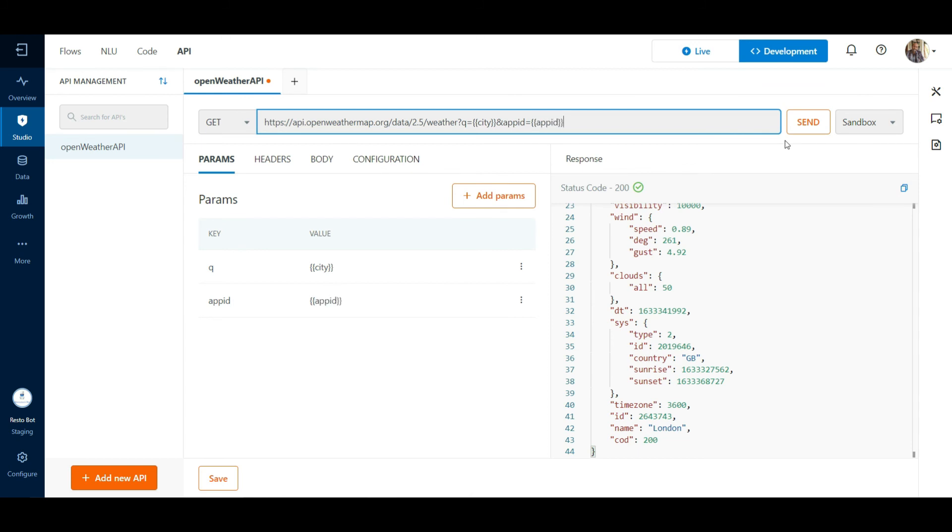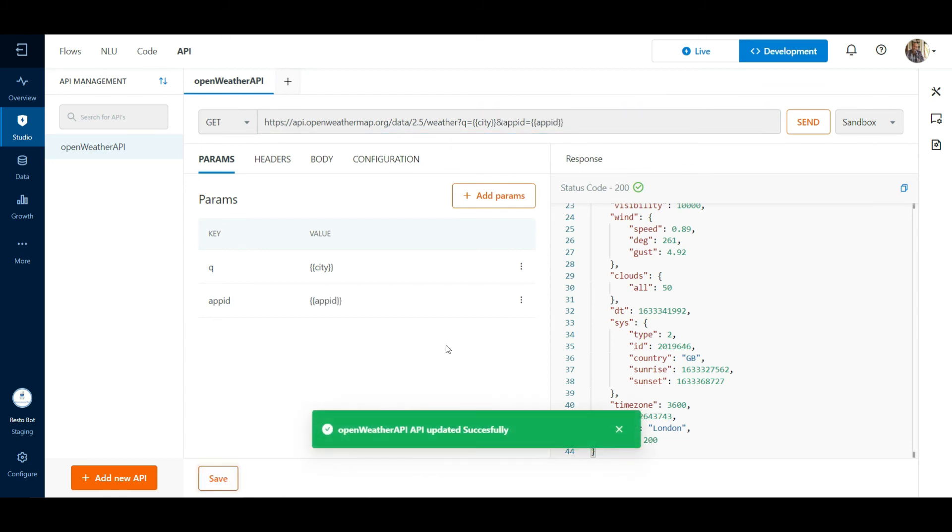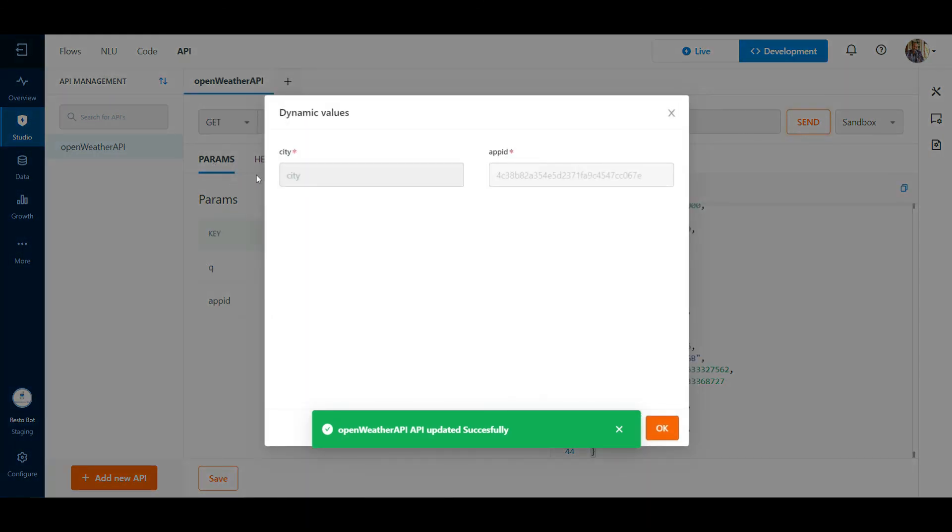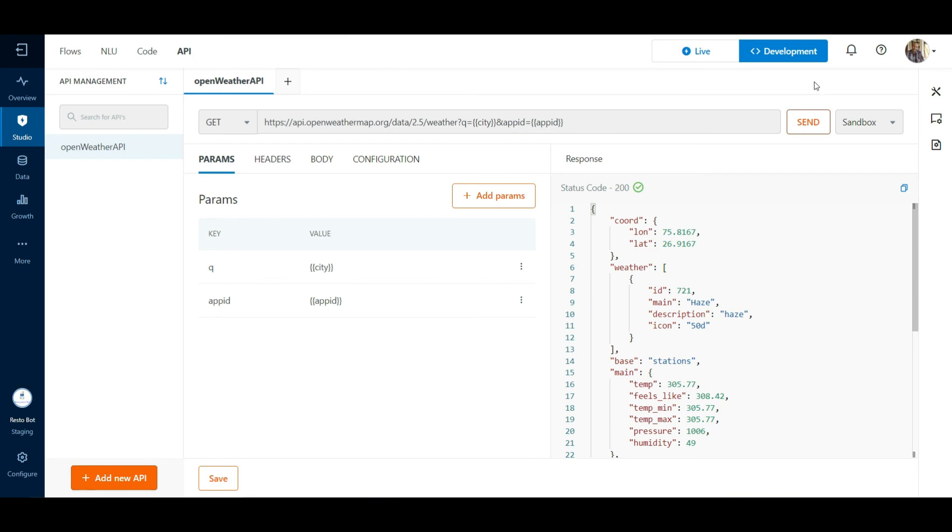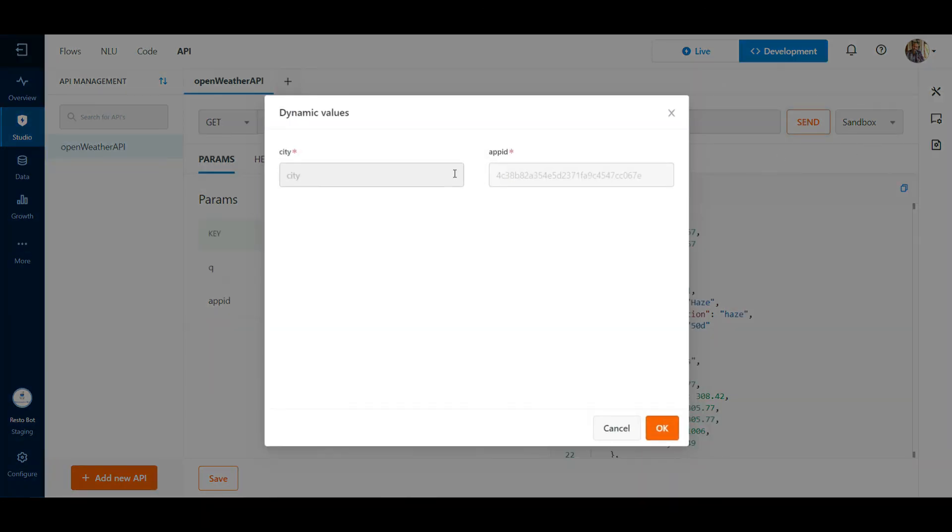On hitting the Send button, we will be asked to enter the values. Do remember to save the API on making any changes. If required, refresh the page to see the changes getting reflected.